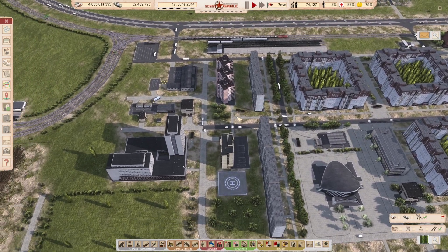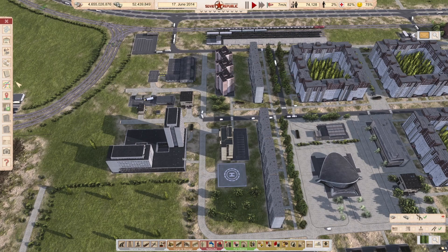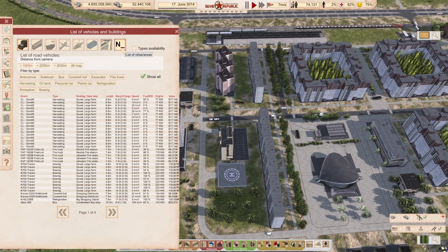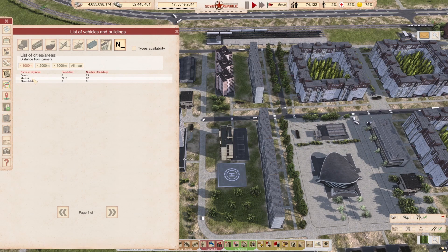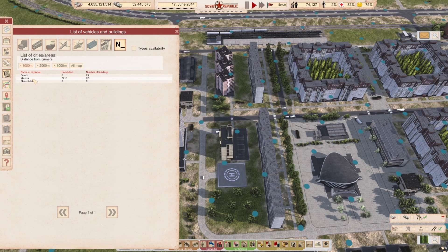So on to the solution. What you can do is go to the list of vehicles and buildings, and then go to list of cities and areas. Here we see our Mezina area, and you can click on it — this is your city.